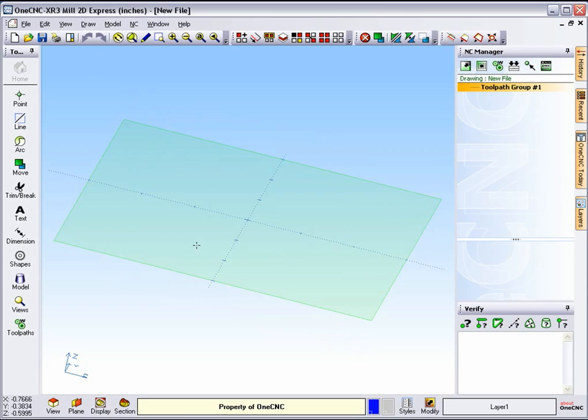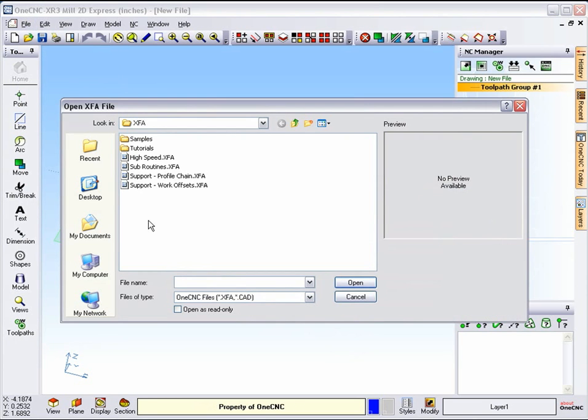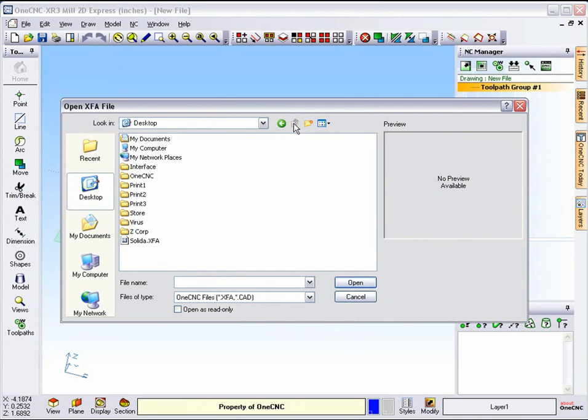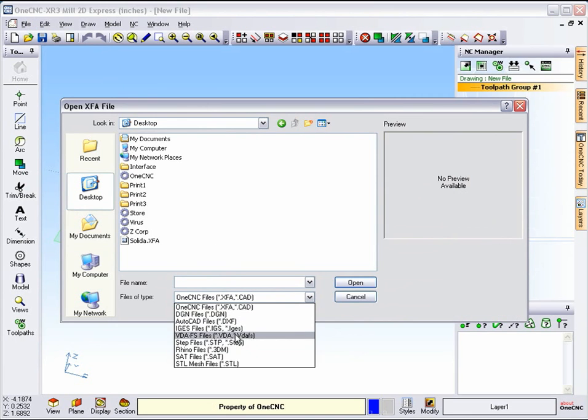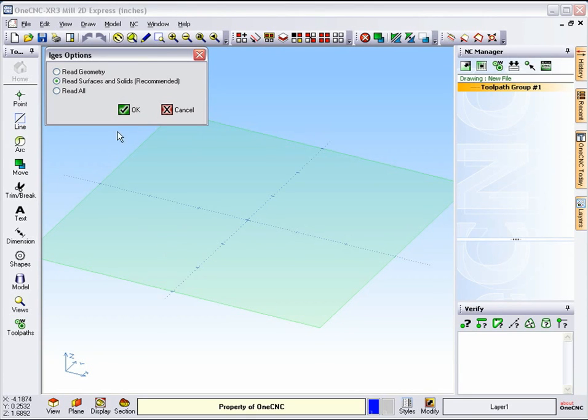For this video, we're going to load a solid model and prepare it for manufacture, so let's get started. I'm going to head up here and select File, Open, and the type of solid model I'm going to load is a step file, and I have this step file saved on my desktop. So let's go to Step, and there it is. I'm just going to double-click that.